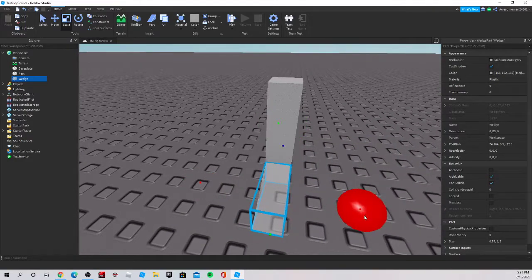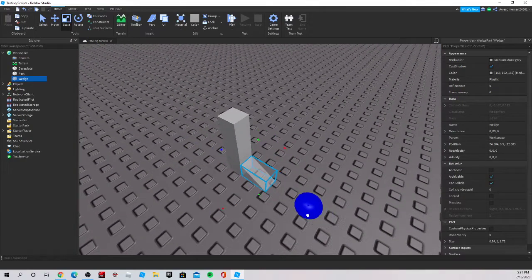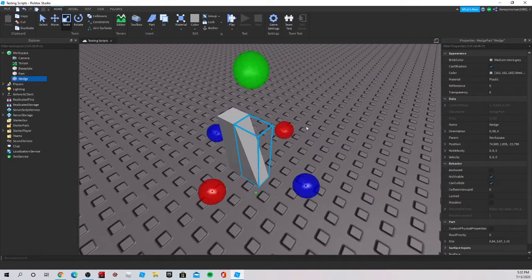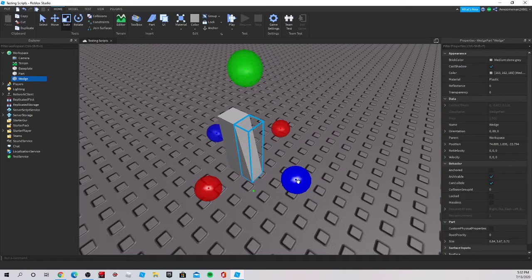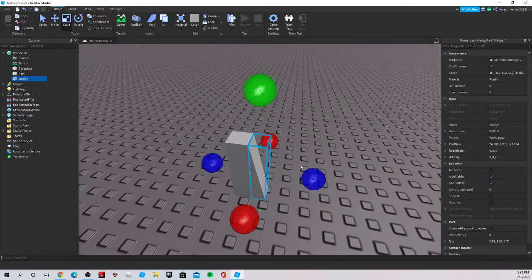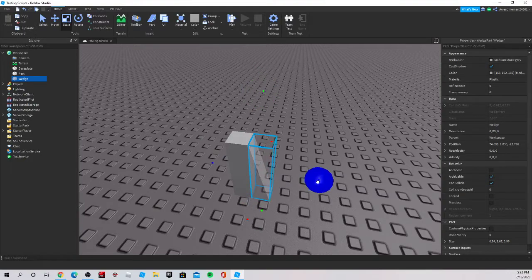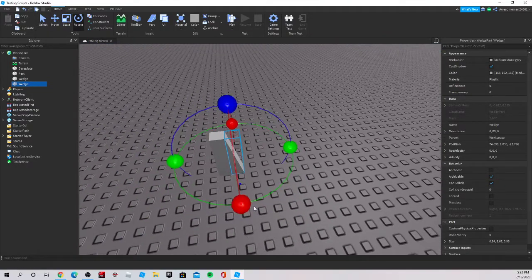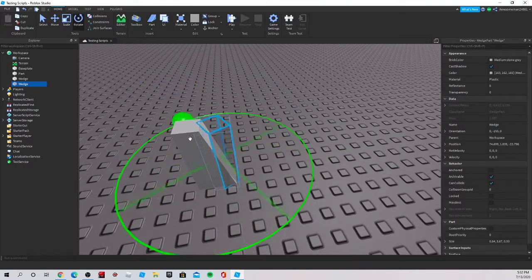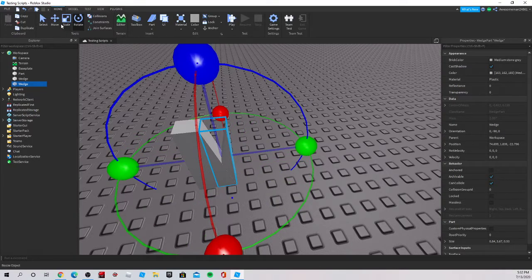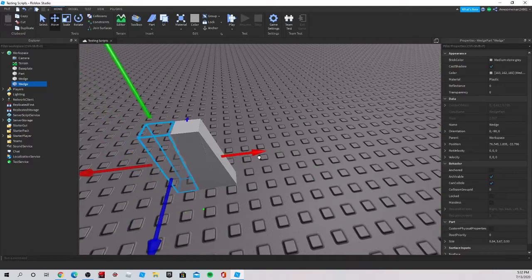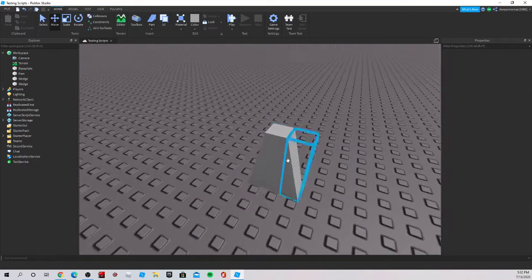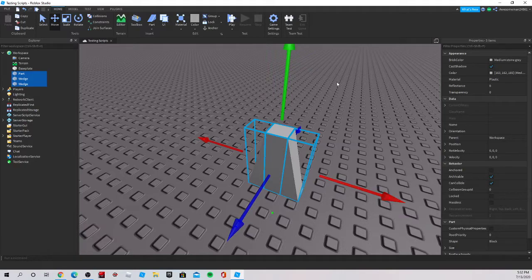Put this up and make it as tall and a little thinner — just experiment with how thin or thick you want it. Once you got it right, duplicate it, rotate all the way around like 180 degrees, and put it on the other side. So that is the stand.